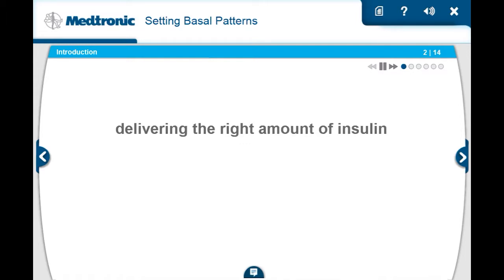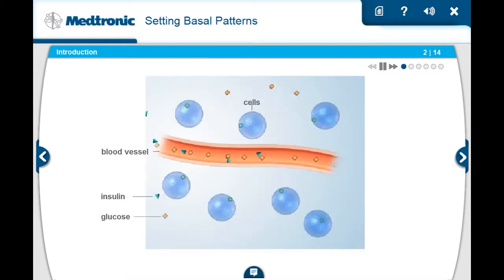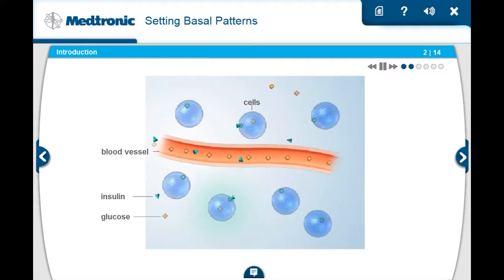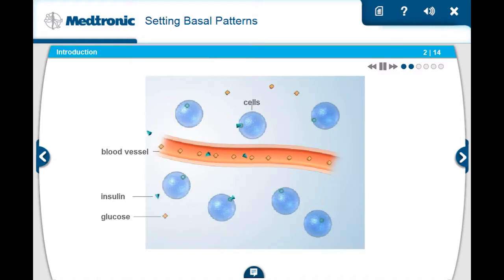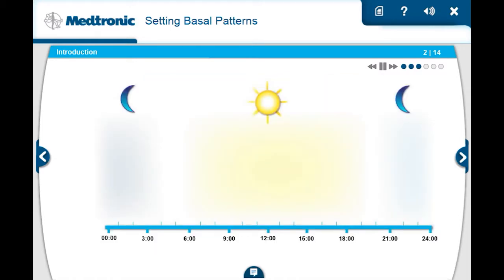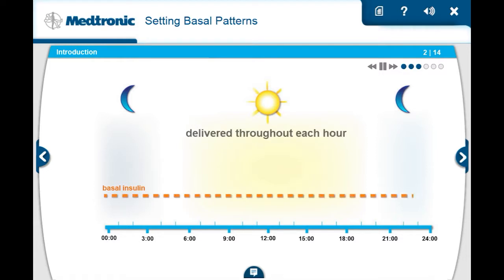Programming the pump to deliver the right amount of insulin is important for good glucose control. You must have insulin 24 hours a day to move glucose out of the bloodstream and into your cells to give you the energy your body needs. Your pump delivers insulin in two ways: basal insulin, sometimes called background insulin, which is tiny amounts of insulin automatically delivered evenly over each hour all through the day and night.